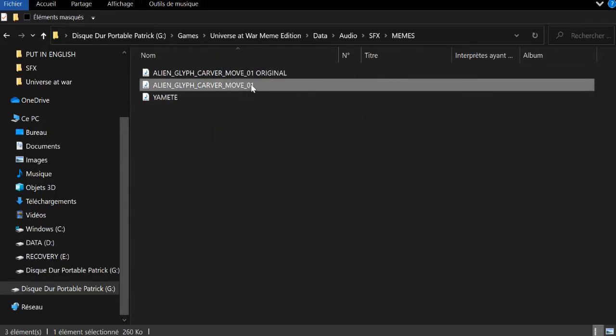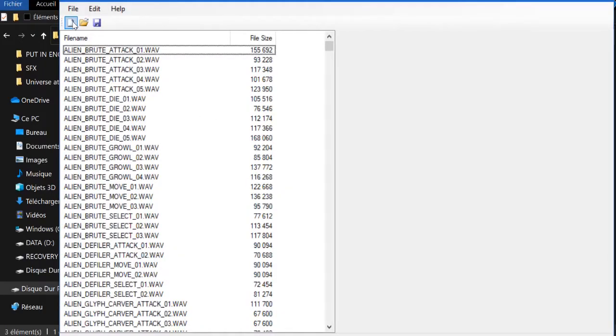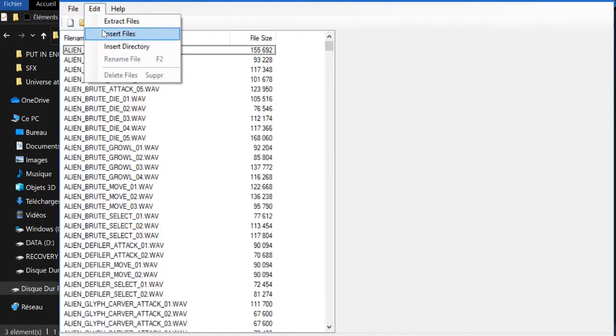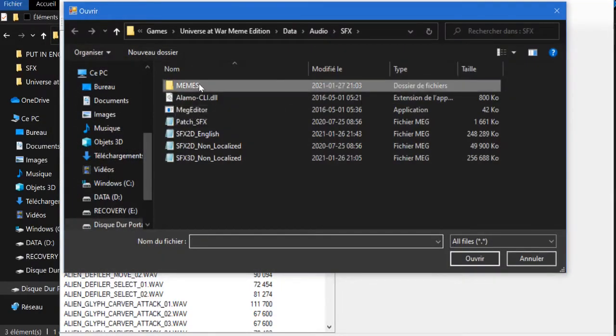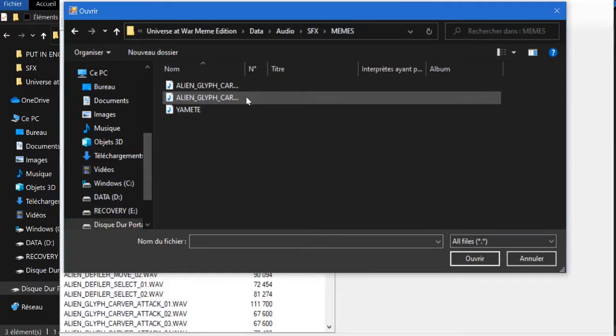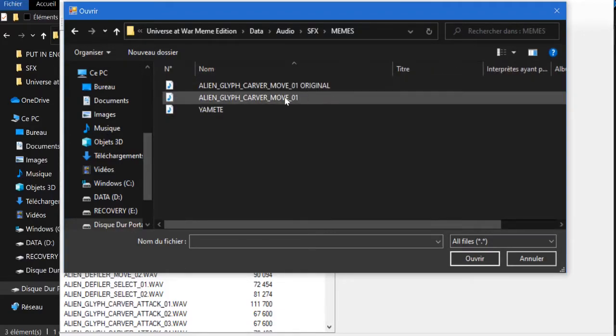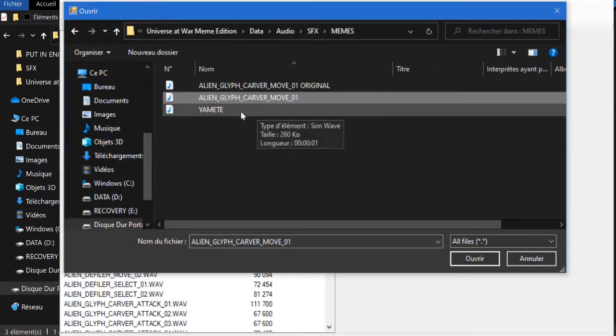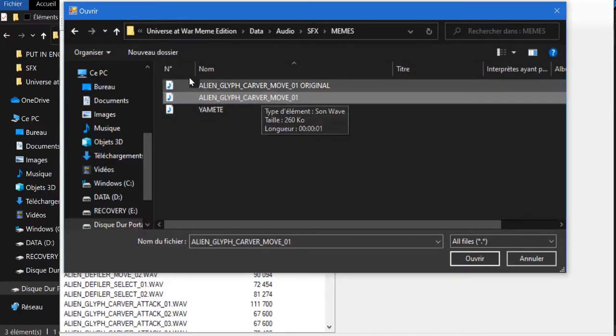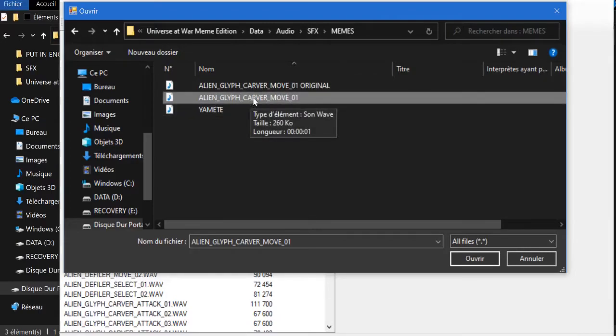Once you did that, just come back to MEGA file editor, go to Edit, Insert Files, find your file you want to insert. Just select the meme or whatever sound you got.